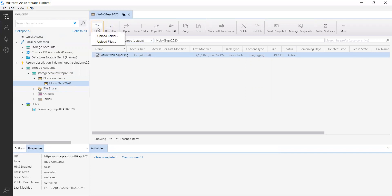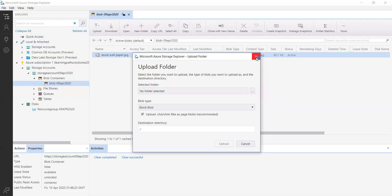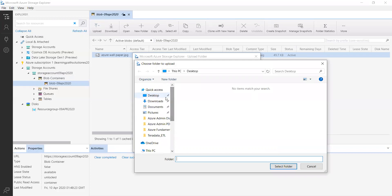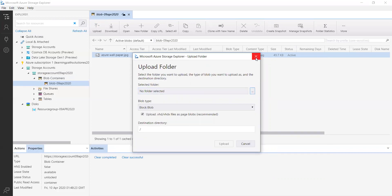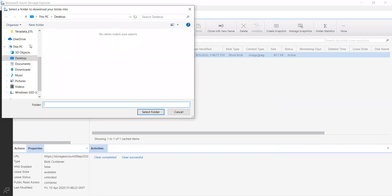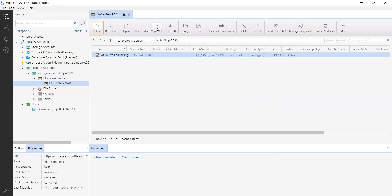Here you can upload a complete folder from your desktop, or you can upload just a single file. If you want to use any file you can do that. If you want to download a file, just click download and save it to your desktop. You can also copy the URL of the file from here.